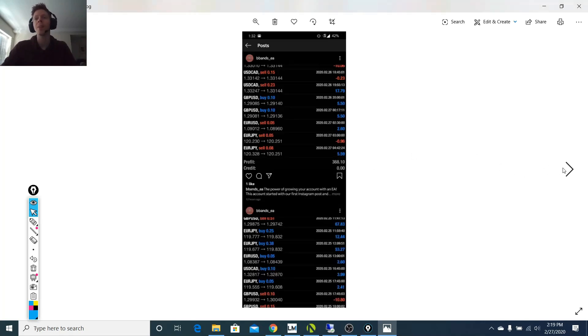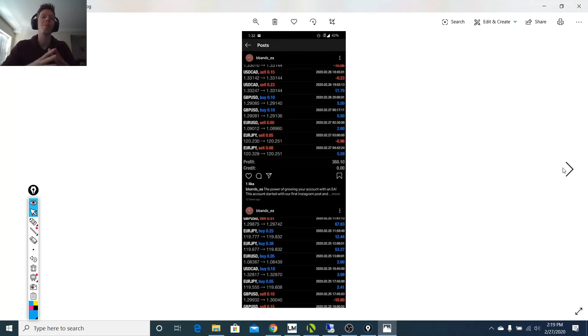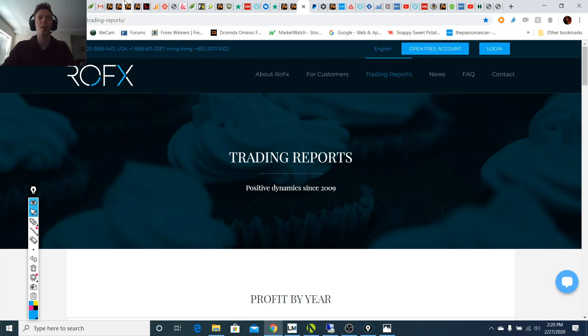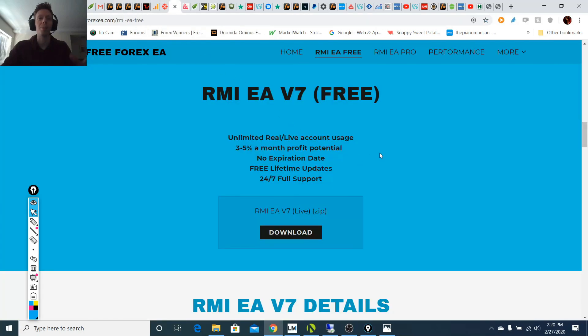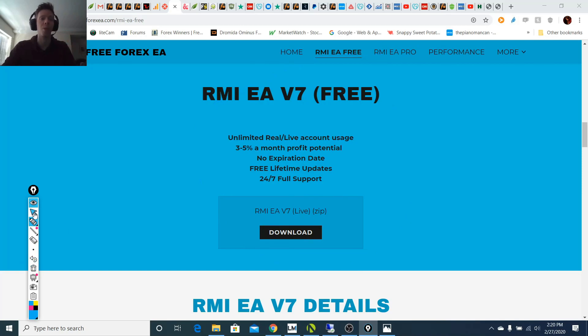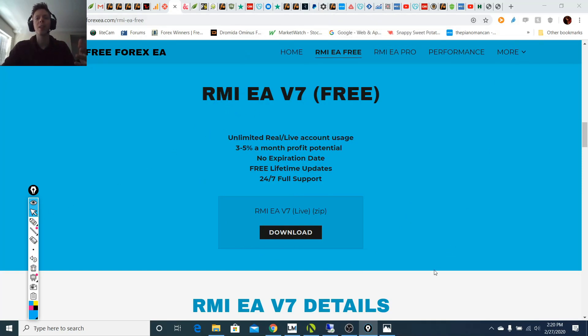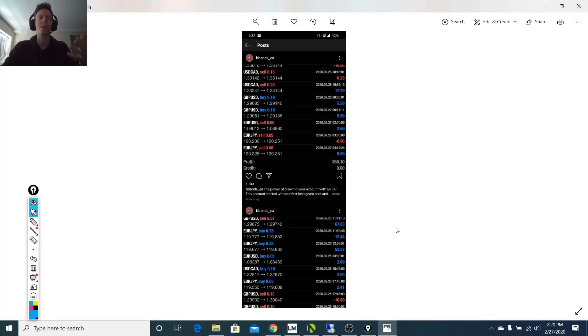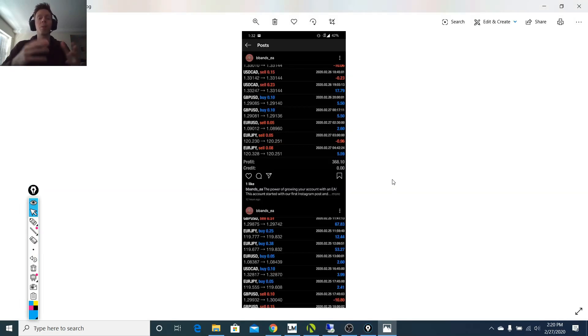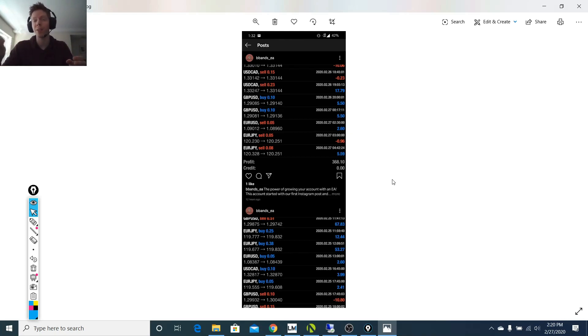So they're also selling my RMI EA version 7, which if you know, is on my website and it's completely free. As you can see here, that is free. And I'm not even asking for an email address for you to download it. So this person is unfortunately scamming individuals for $300 for an EA that's free.